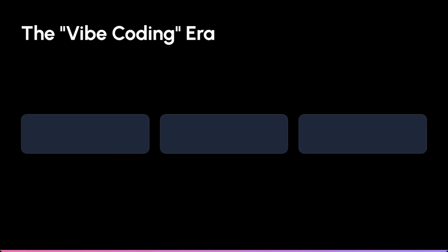This move is targeting a massive new market - vibe coding. This is the space for rapid prototyping, first-time coders, and startup validation.